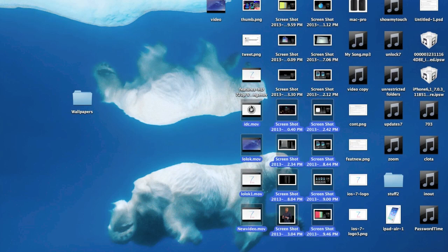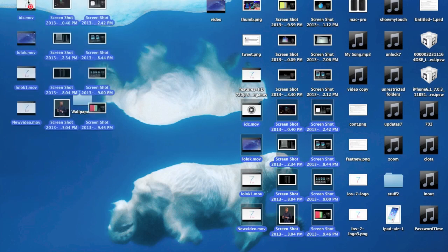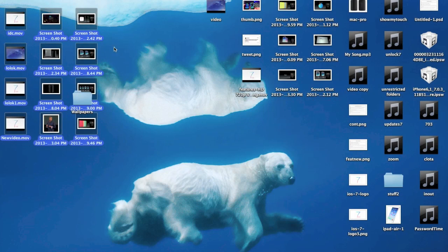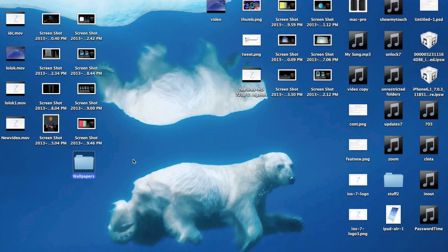There you go, there is the new background. Kind of hard to see because I have a ton of stuff on my desktop right now, but it's pretty cool. You can save all your wallpapers right here and you can access them very easily just like that.